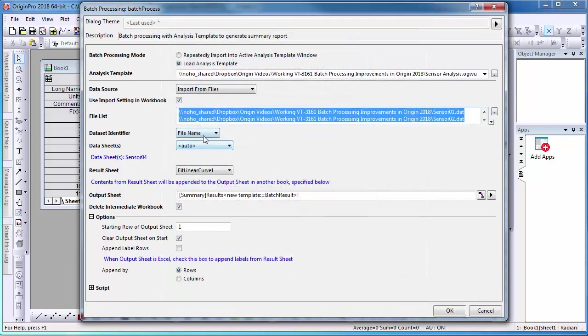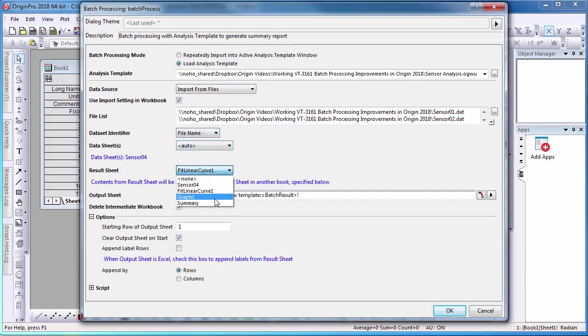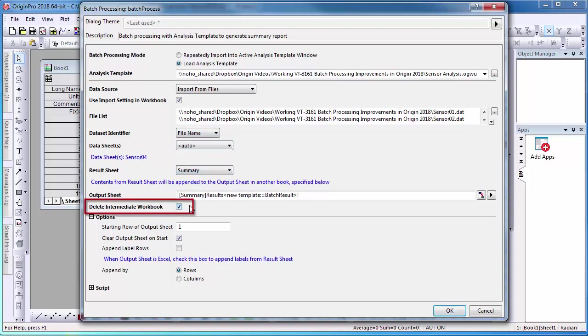For this example, I will select File Name for Dataset Identifier and select Summary for Result Sheet. Delete Intermediate Workbooks is selected so that only the result sheet is provided in the project. Select OK.